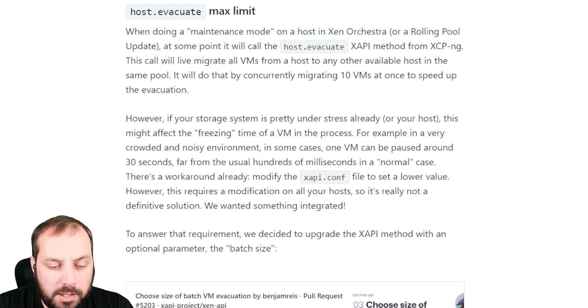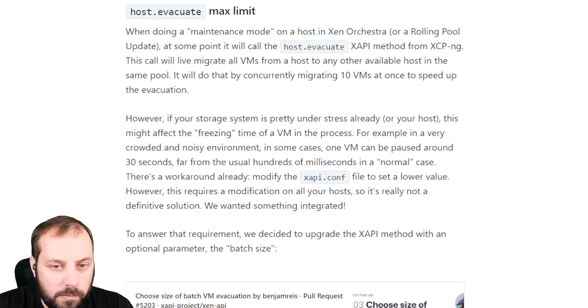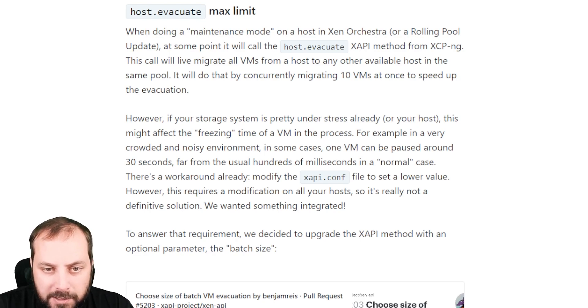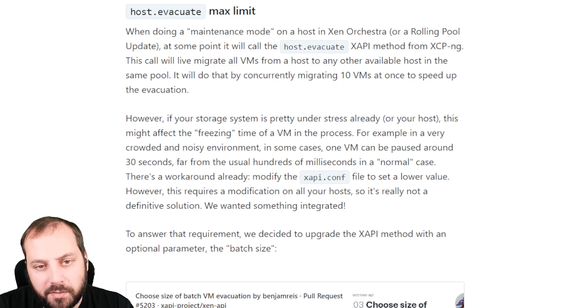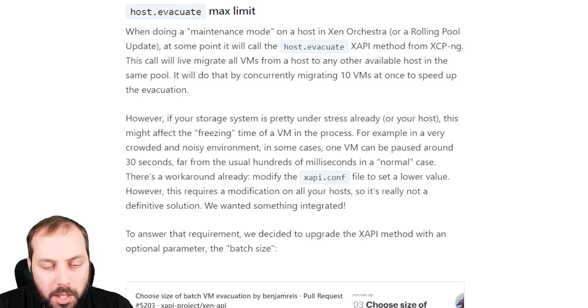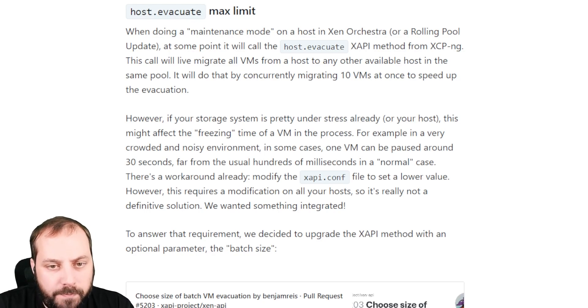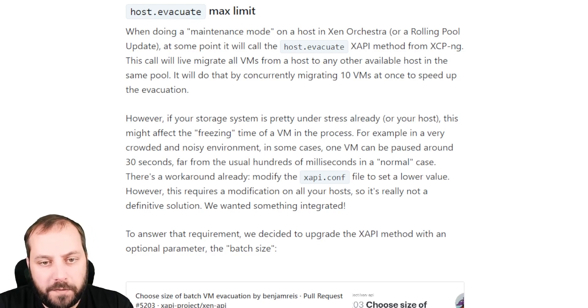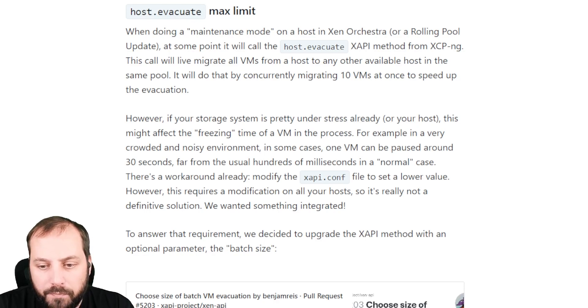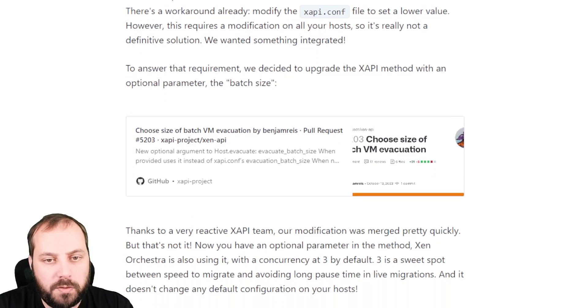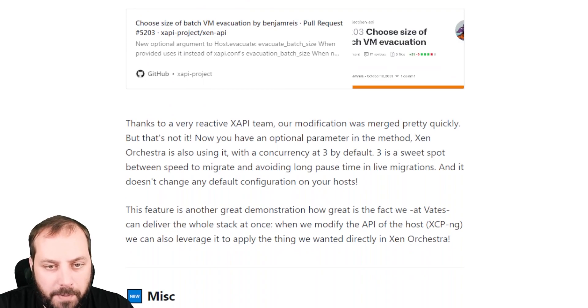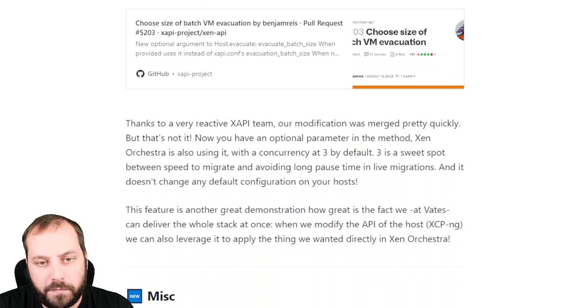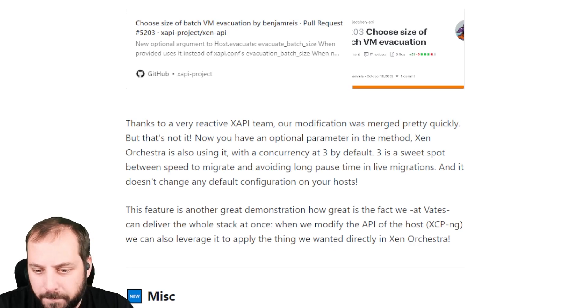If you don't pass it, then it will be still 10 by 10. But now, by default, in Zen Orchestra, we'll always pass 3. So evacuate will go 3 by 3, which is a kind of right balance between performance and time to evacuate a host. This is a good demonstration that we could collaborate and make a feature from the backend to the frontend through the XAPI up to the XO web interface.